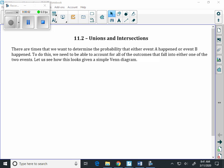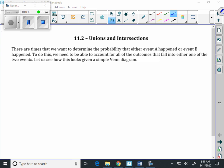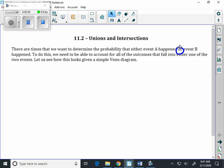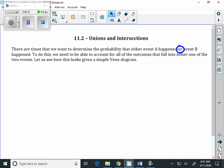Today we're going to talk about unions and intersections. There are times when we want to determine the probability that either an event A has happened or an event B has happened. One of the main topics is OR — whenever I see OR, I've been circling it. So if you look at answers on Canvas, you're often going to see OR circled. But before we get there, we need to do a little bit of background.